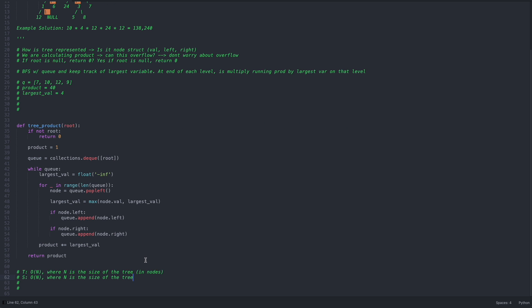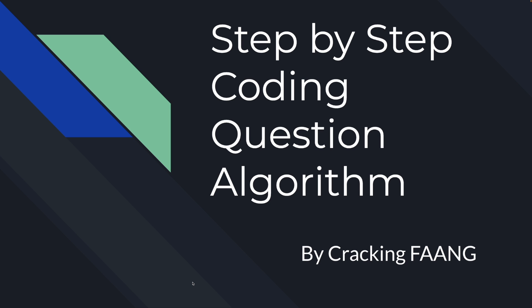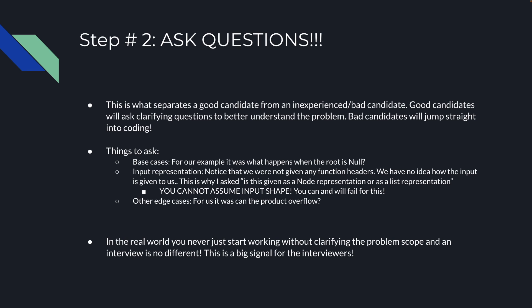Now let's go to the presentation and talk through exactly what I did. Step 1: read the question and reiterate the problem statement. The first thing you want to do is read the question, make sure you understand it, and repeat it back to the interviewer in simple terms. This ensures you actually understand the problem you're solving and don't accidentally code up the wrong solution — that's pretty much an instant fail.